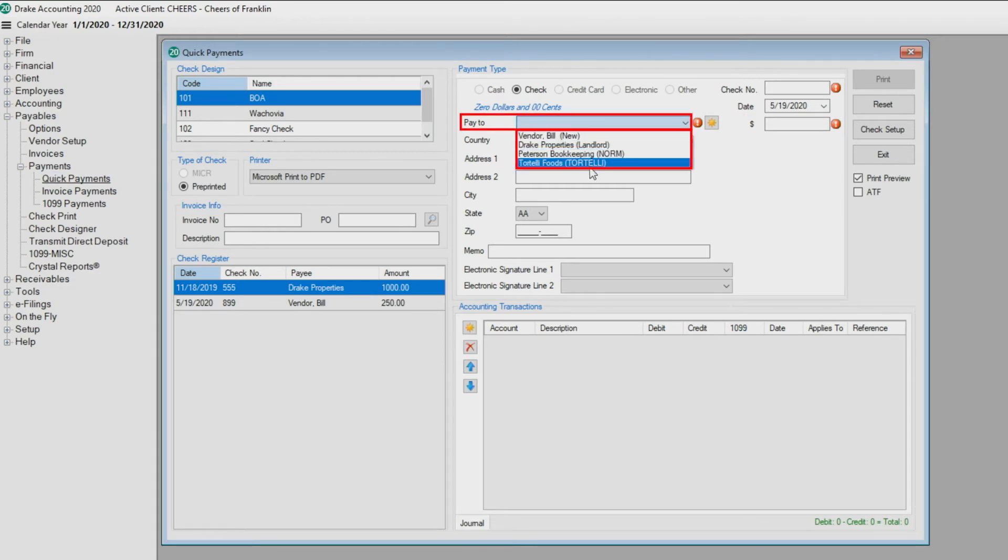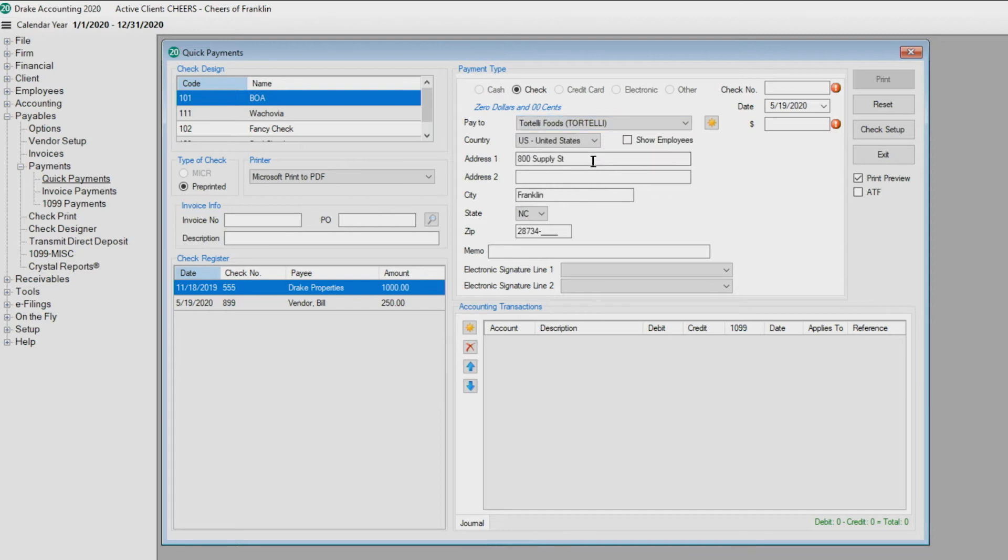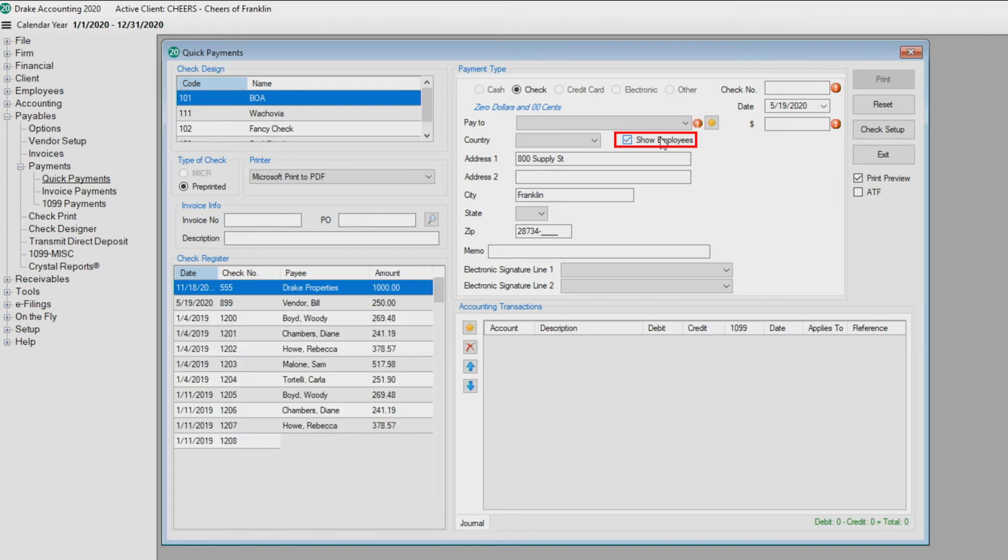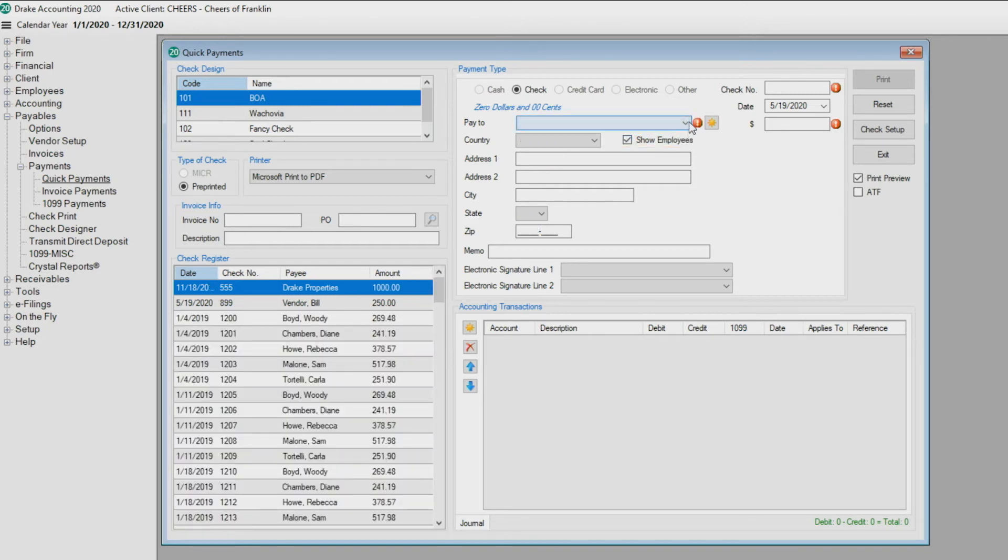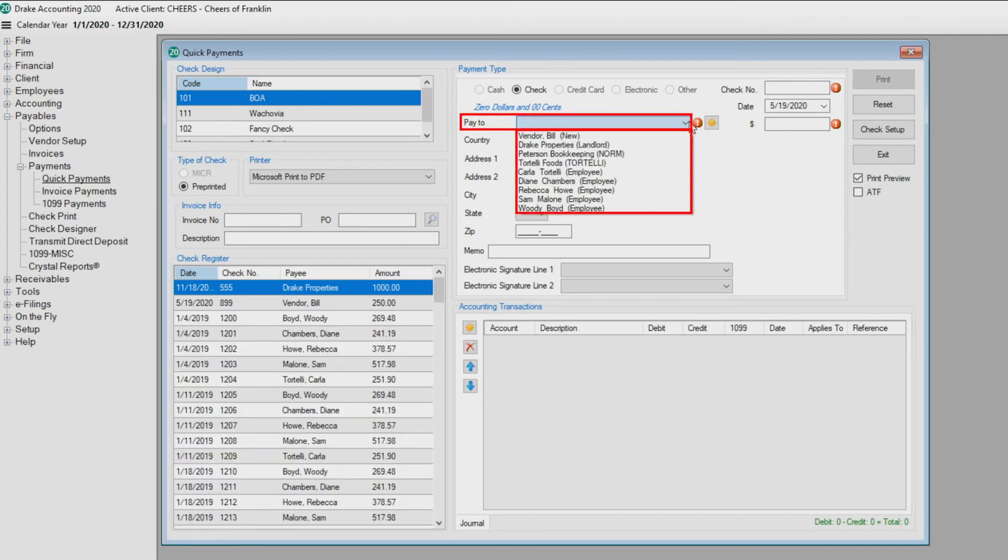If this is a payroll AP check to an employee, select the box next to Show Employees, which adds the client's employee names to the drop list.